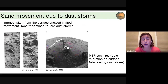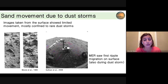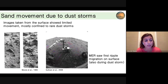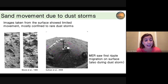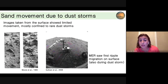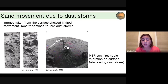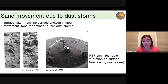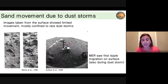We did see changes on the surface itself in a couple of instances, but they were all confined to dust storm events. Images from the Viking lander after about five years on the surface finally showed changes in the sand around the lander during one of these dust storm events. The MER rover also showed ripple migration — the first ripple migration seen from the surface — but this was also during a dust storm event. So we're getting the idea that dust storm events may be the major drivers of sand motion on Mars.